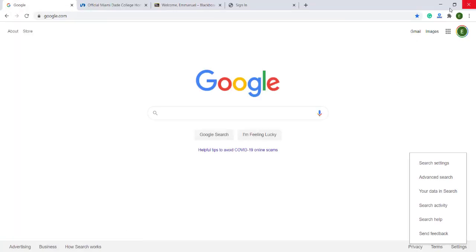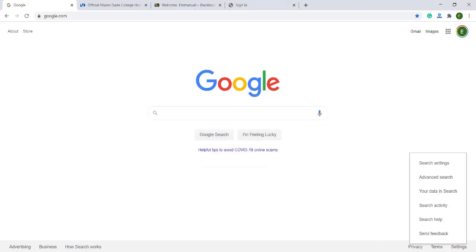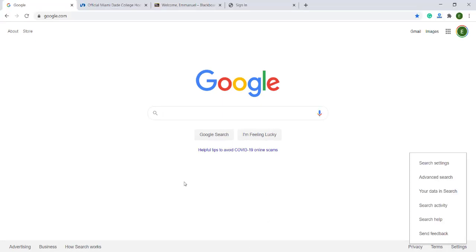I click on Firefox and now I have Firefox as my web browser, then I can just close this. Since I've already installed Firefox, I click on Firefox and I have Firefox now as my default web browser. The one I was using before was Google Chrome — this one — and I can still use it, but Google Chrome is no longer my default browser because I changed it to Firefox.